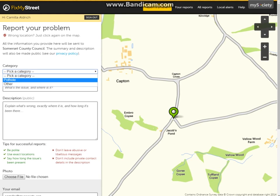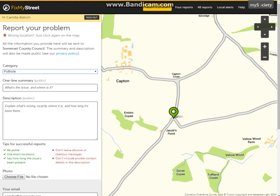I then can click a category. This would normally have a vast range of options. However, as this is a staging site, I've only input a pothole and other. In this occasion, I'm going to select pothole.